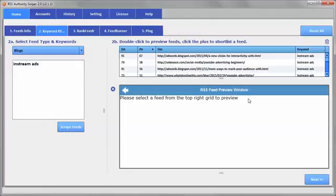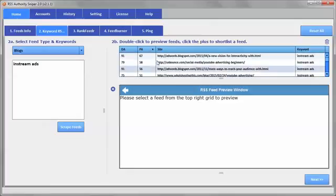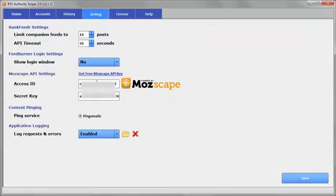So that's it for this video on how to use the Mozscape domain authority and page authority rankings that you'll get in here and how to fill in your API key on the settings. So that's it. Thanks for watching and I'll talk to you again soon.